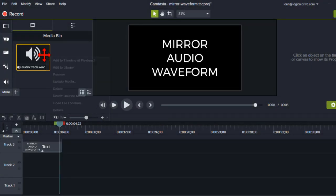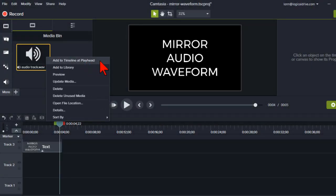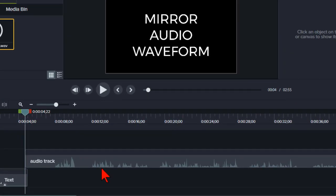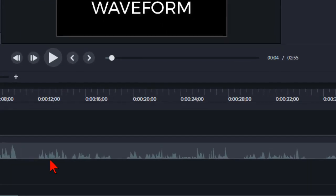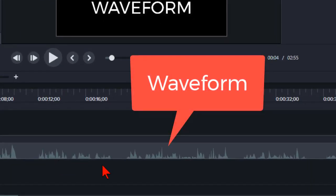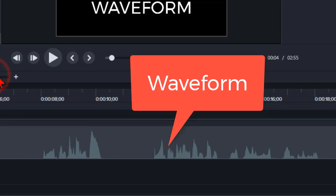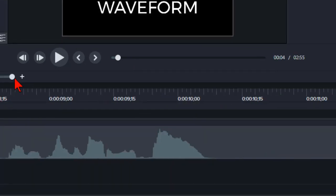When you add any kind of audio file to your project, be it narration or music, this is what you'll see. This is called a waveform, and it's a visual representation of all the frequencies of digital data that make up what we hear as sound.